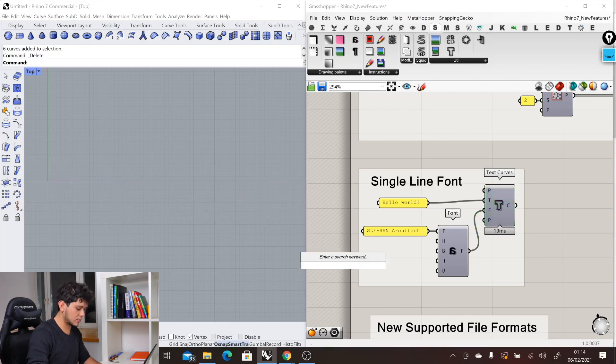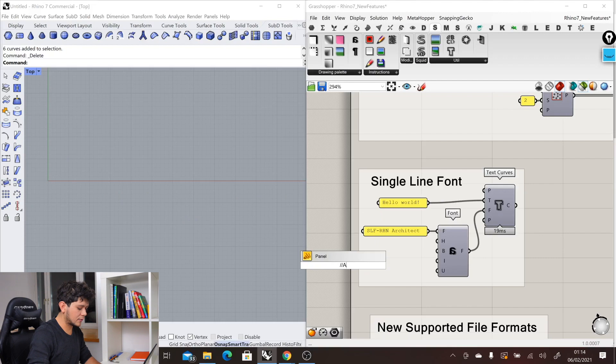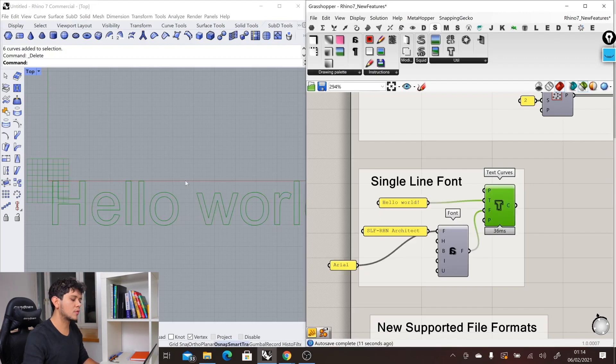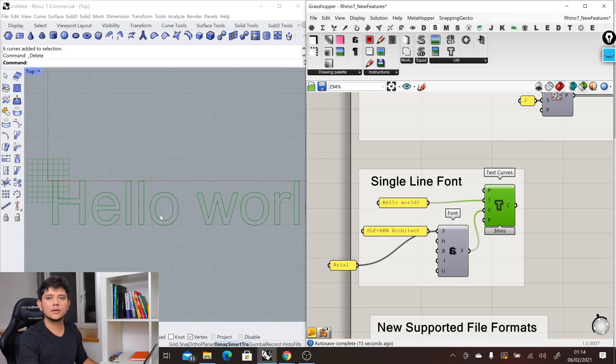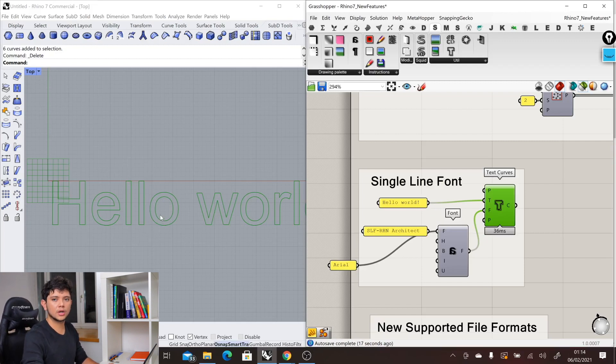Then we will see the difference with a double path in our text, which again is not ideal when using CNC or laser machines.